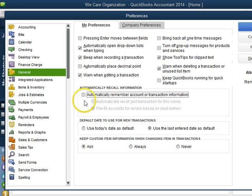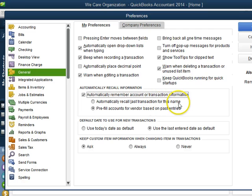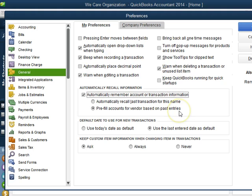You would probably have it checked off but then you want to check it and then you want to select from Automatically Recall Last Transaction for this name or Pre-fill Account for the Vendor based on past entries.